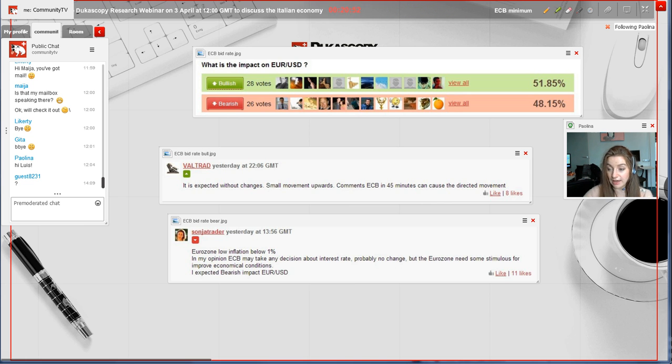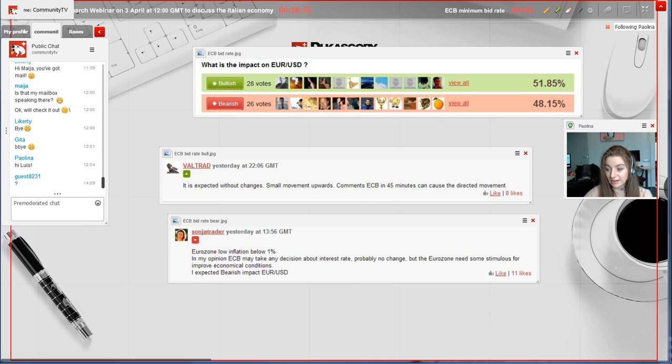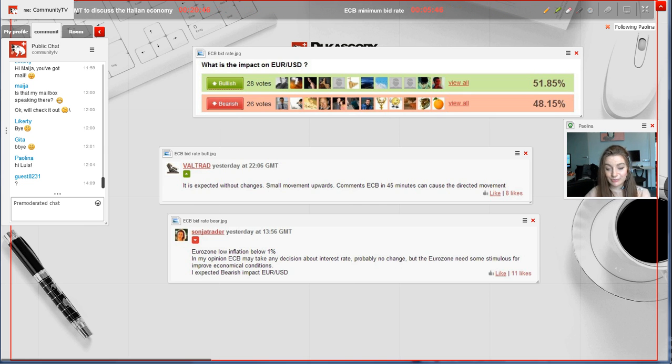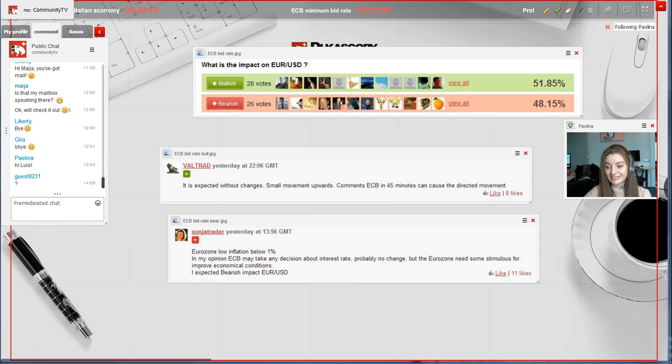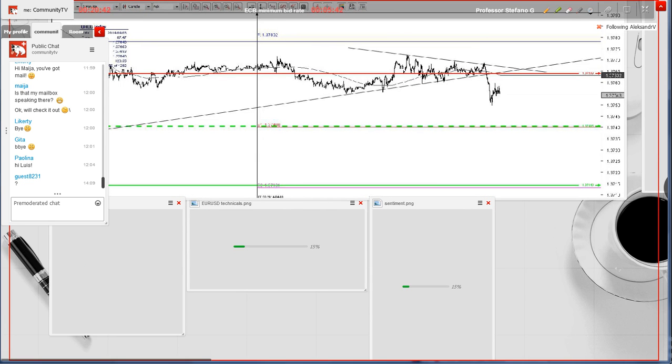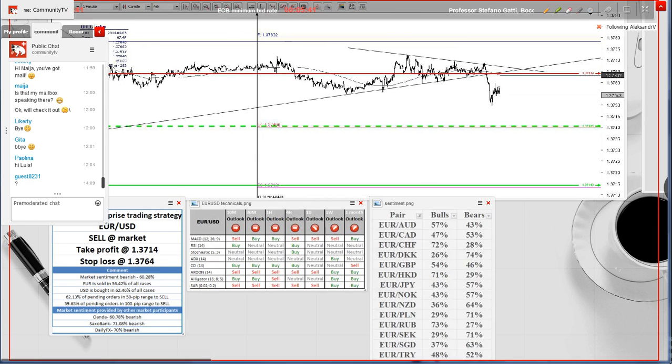I believe that is all from my side. At this point, I would like to welcome Alex on the whiteboard, who will cover the more technical side of the matter.